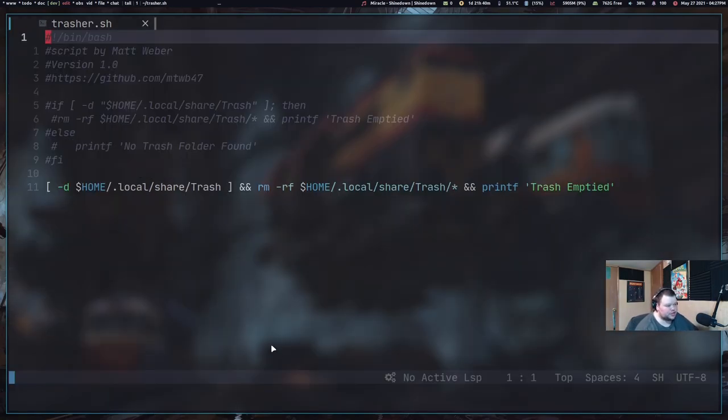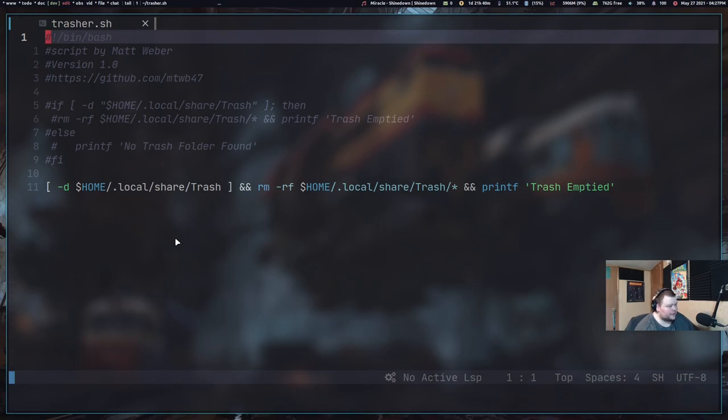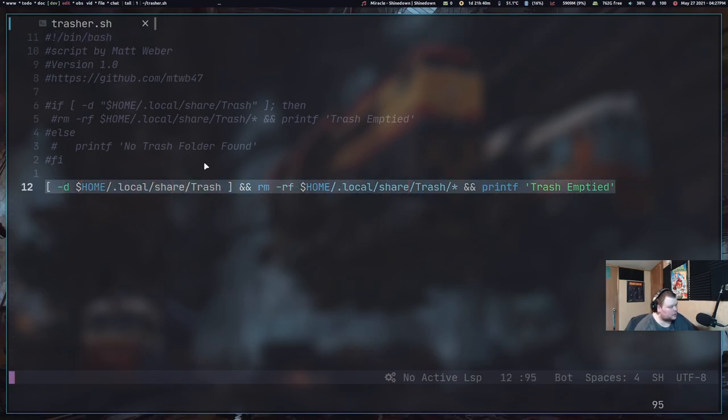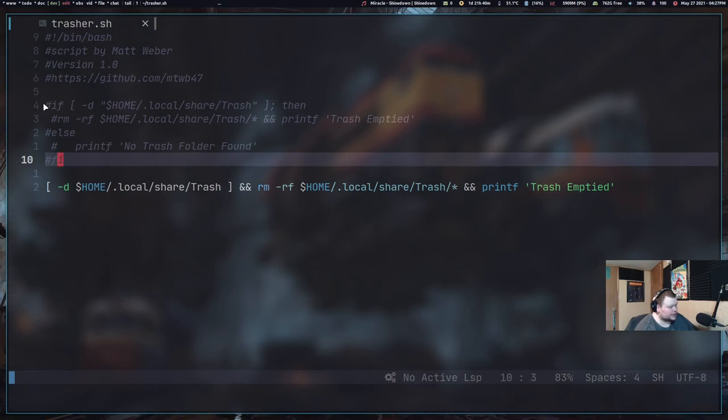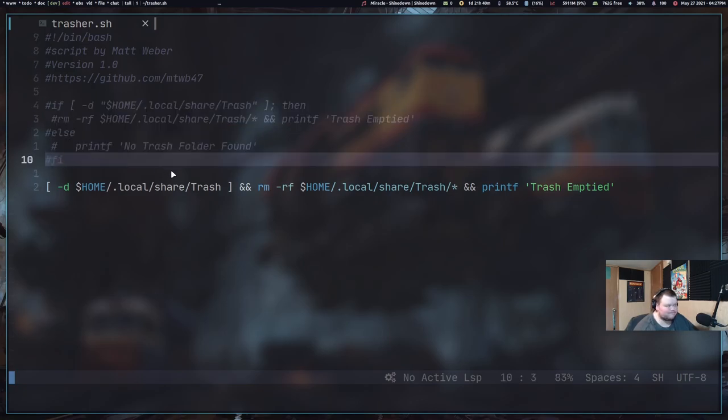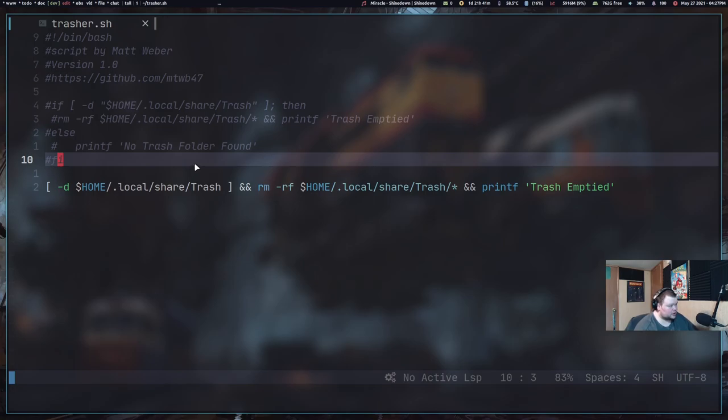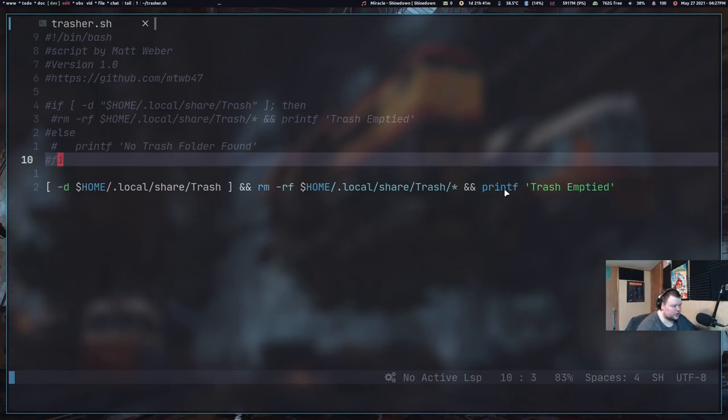So that right there is two ways of doing the script. Which one is better in terms of bash scripting etiquette, I don't really have an opinion on that. I think some people will say this is the proper way of doing it. Some people will say that this is the proper way of doing it. Personally, I think that they both work just fine.